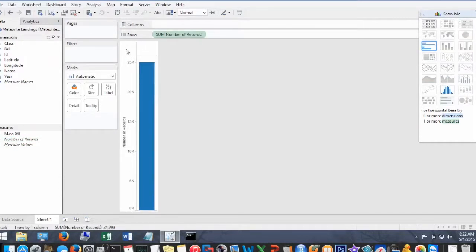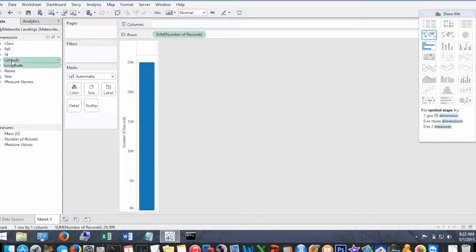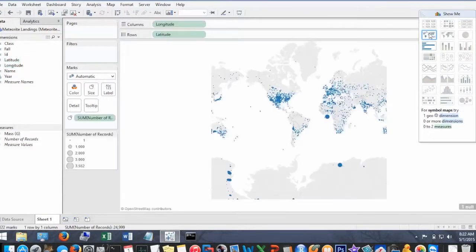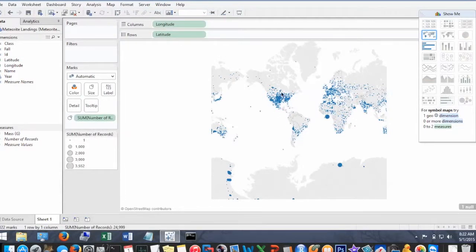Okay, so now I'm going to choose latitude and longitude and select the geographical map. So here, all the dots represent all the known meteorites that have been recorded on this data set.